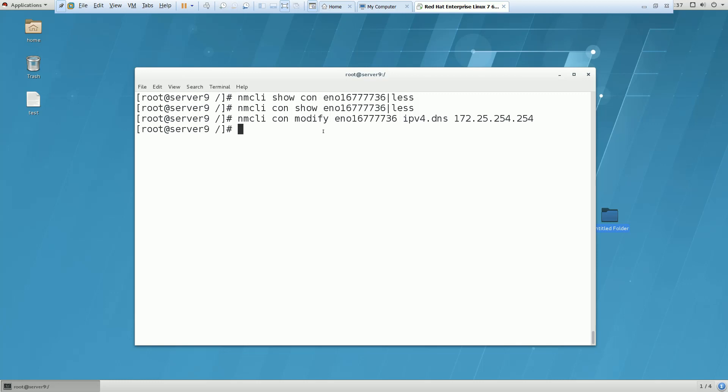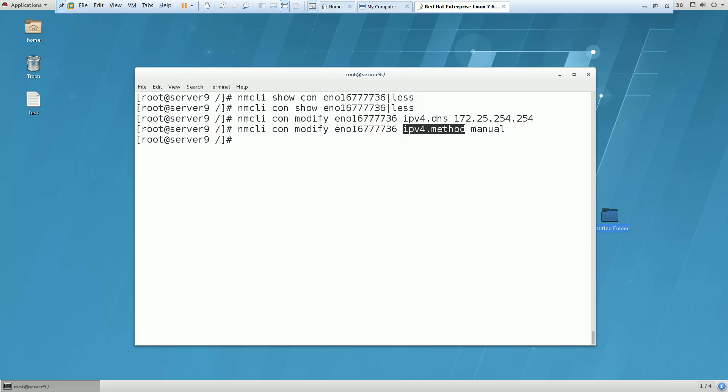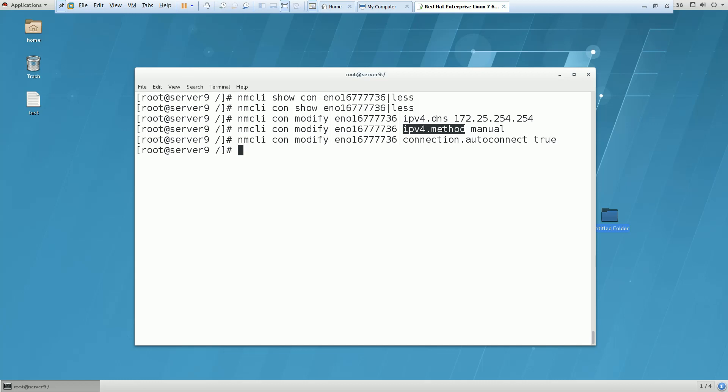Next, you have to change some modification for your IP version method to manual and also you have to mention that your connection.auto-connect should be true. This means that the entries should be persistent - whatever IPs you are giving should be consistent if you are taking a reboot. You have to use the same command and look for the keyword. Also, connection.auto-connect should be true - it's the same as onboot equals yes.